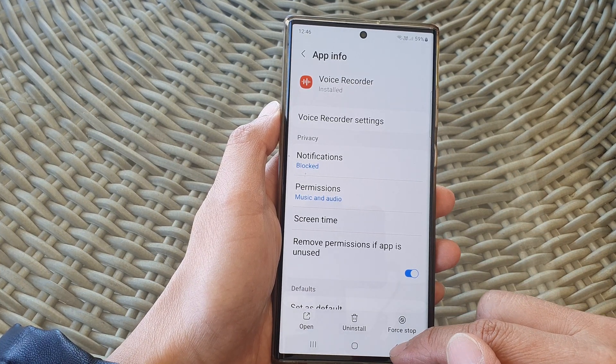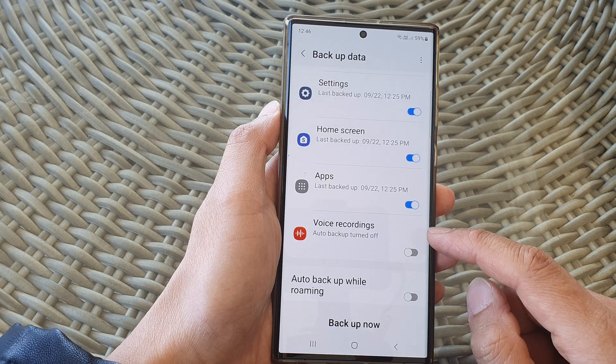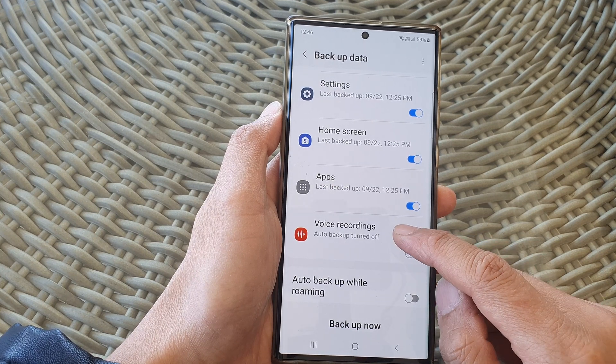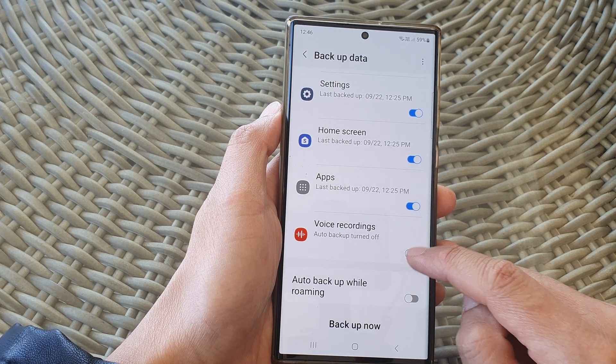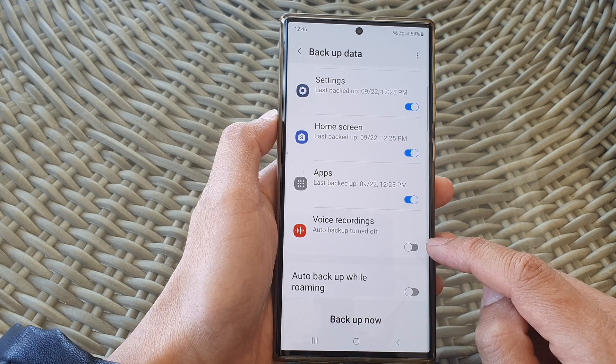Now tap on the Voice Recordings toggle button to turn on or turn off auto backup.